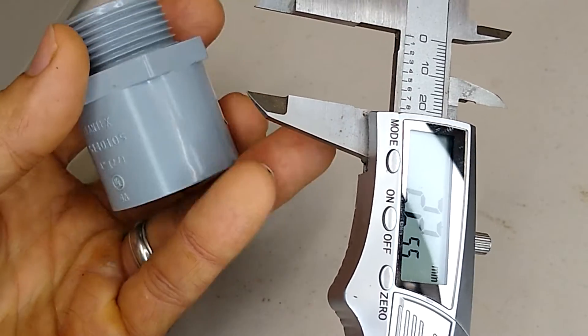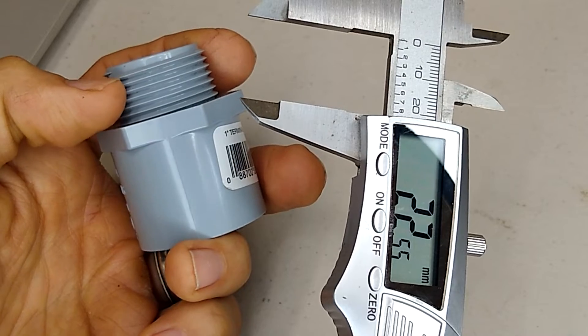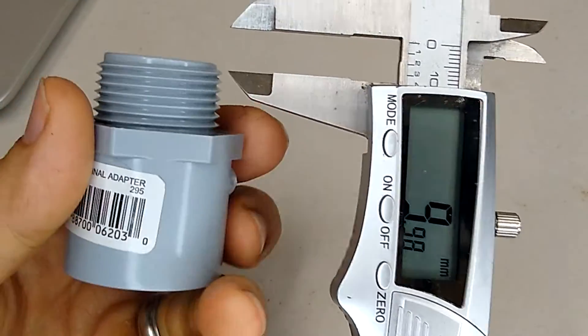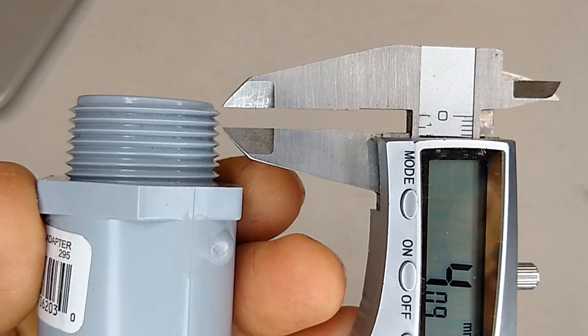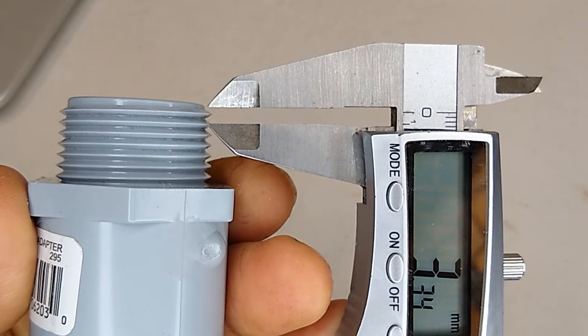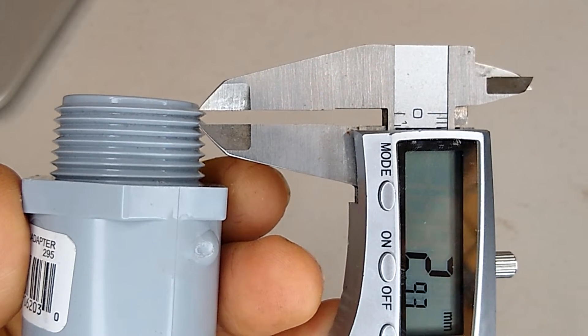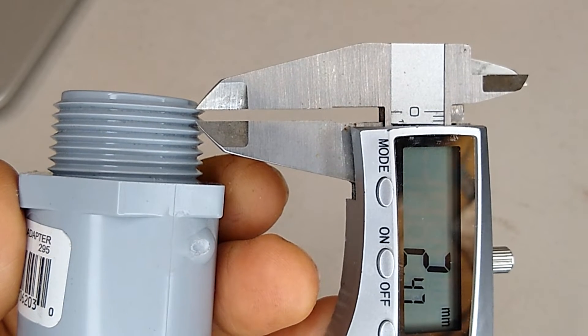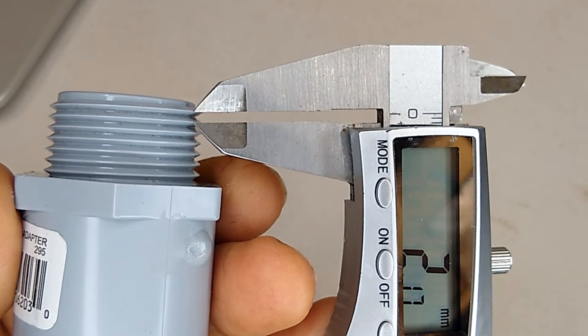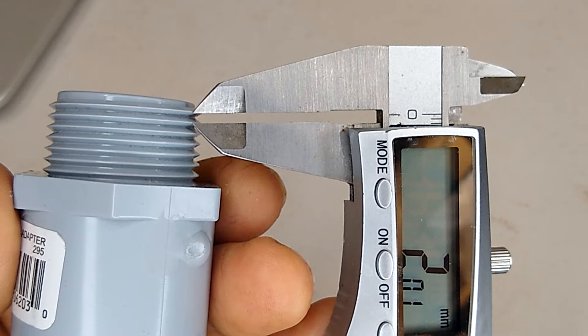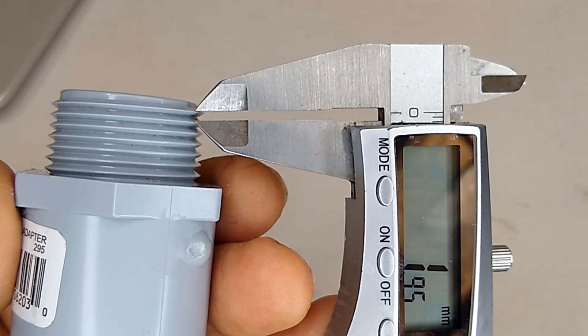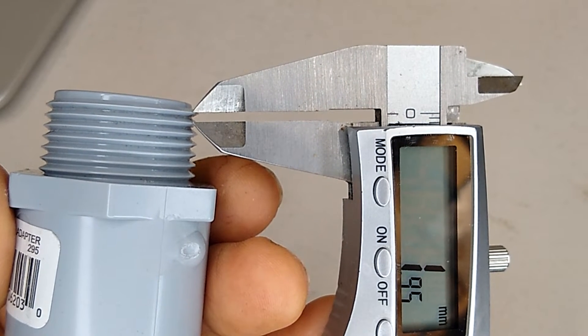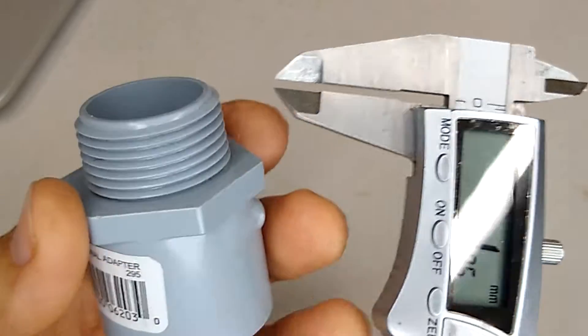And then you also want to take measurements of the threads. So the thread distance. And how you want to do that is use your calipers and just measure between the two peaks of two of the threads. So I'm going to start off with two and see how that works.